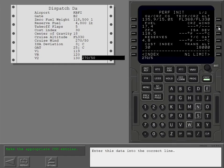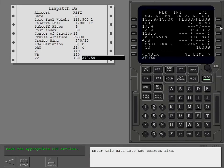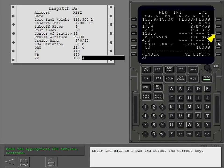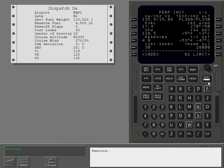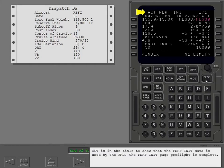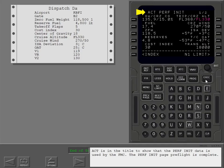Complete the remaining data lines. Enter this data into the correct line. Enter the data as shown and select the correct key. Execute. Active is in the title to show that the perf init data is used by the FMC. The perf init page preflight is complete.